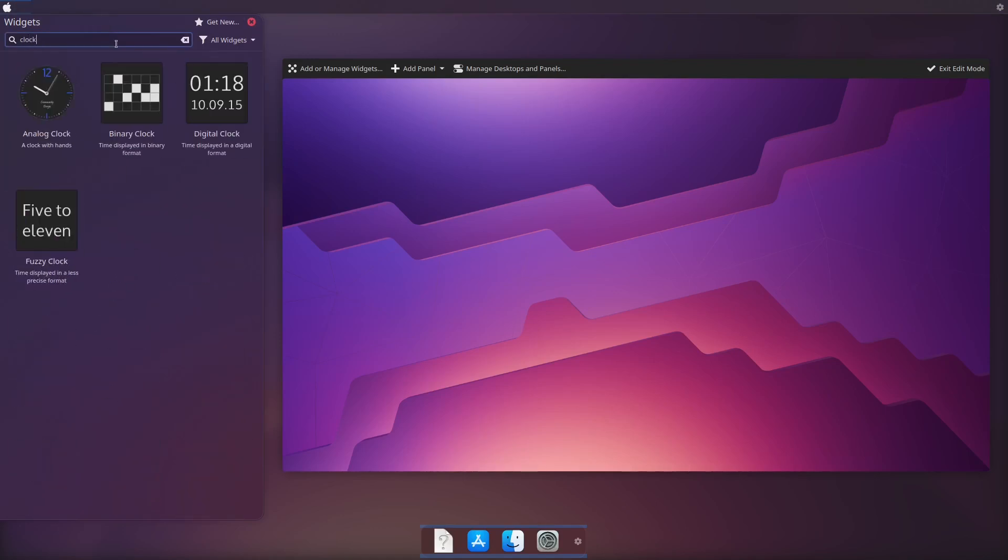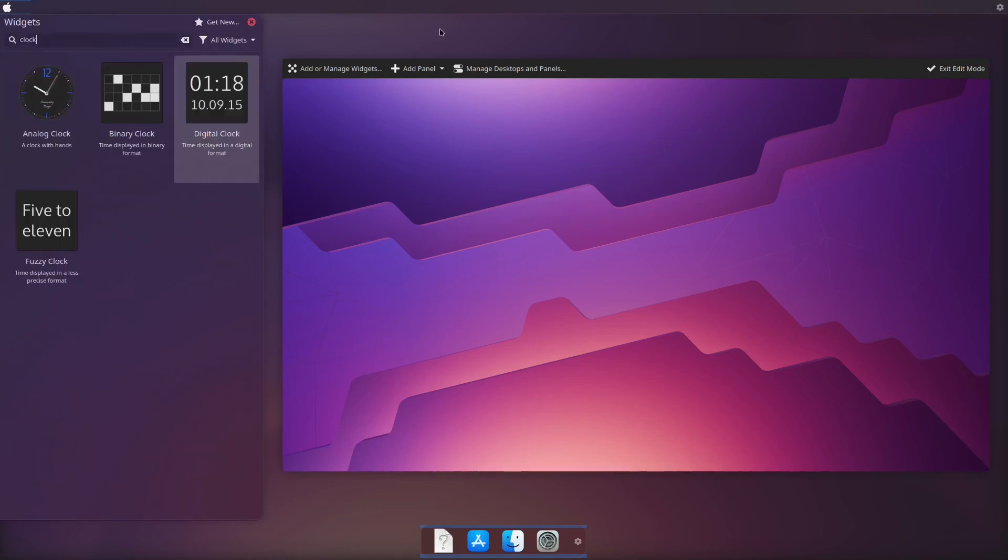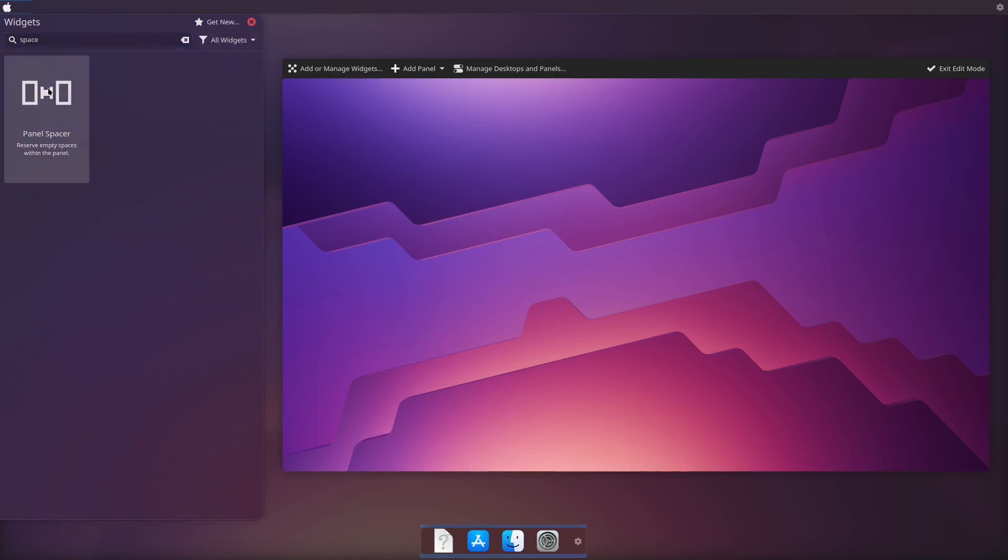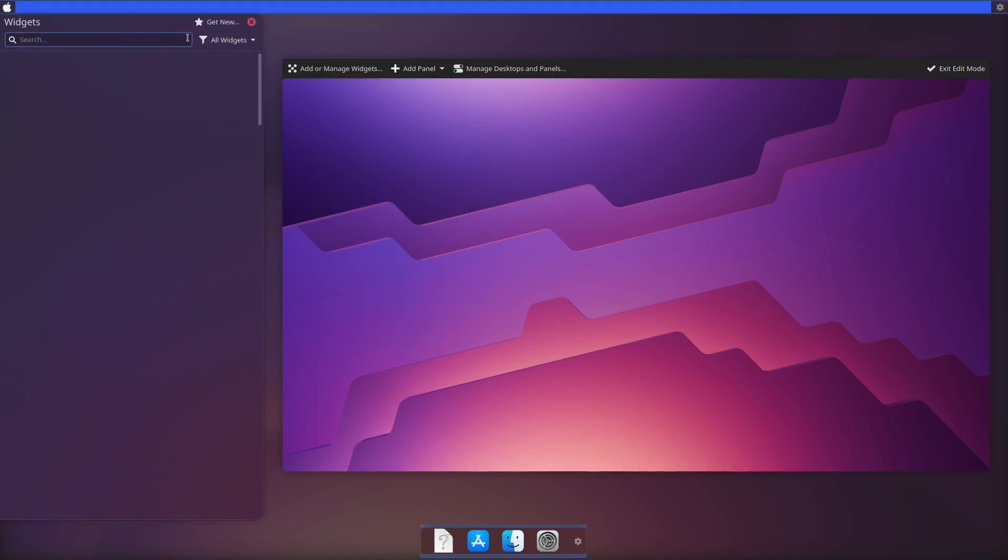Then we will add the simple things like clock, system tray and plasma control hub. Don't forget to add a spacer for dividing the menu bar.